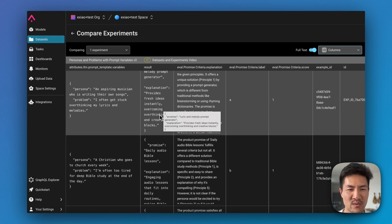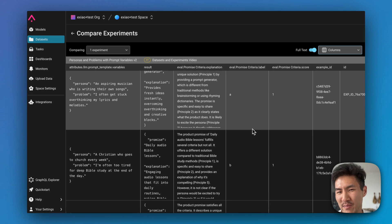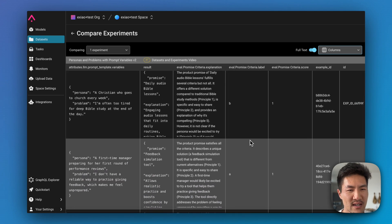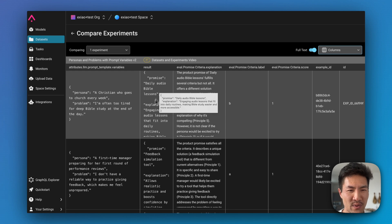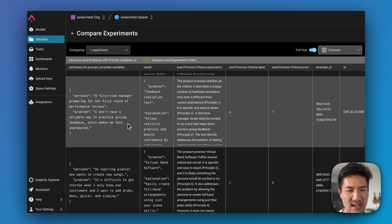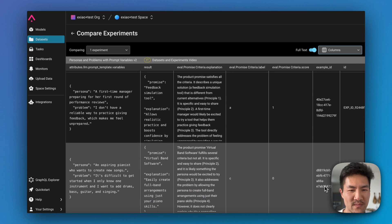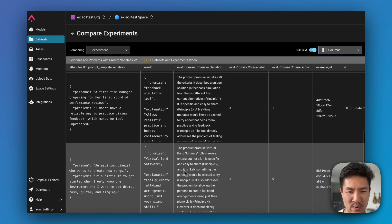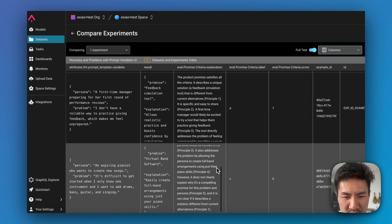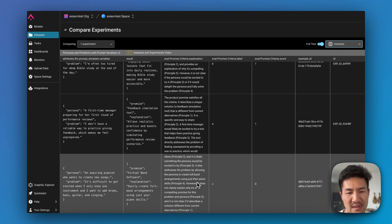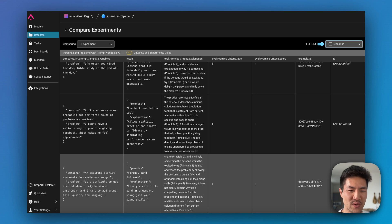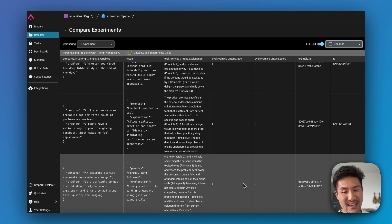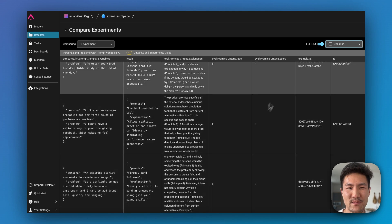So it looks like it promised a lyric and melody prompt generator. So it provides you fresh ideas to overcome and overthink your creative blocks, which I think can be compelling. Let's look at the other examples. So this one promises daily Bible lessons for Christians who go to church. This one is proposing a feedback simulation tool, and this one is proposing virtual band software, which is really interesting. But it didn't actually pass the criteria for some reason, so let us read why. Yeah, so it's saying that this is not different than current alternatives, which could be true, right? You can use GarageBand to set up a virtual drummer. You could have it add a virtual pianist and give it its chords. So maybe there's something to what it's saying in this evaluation criteria.